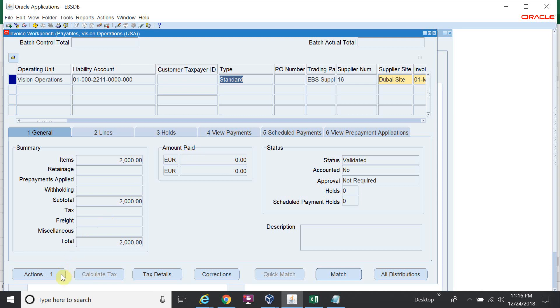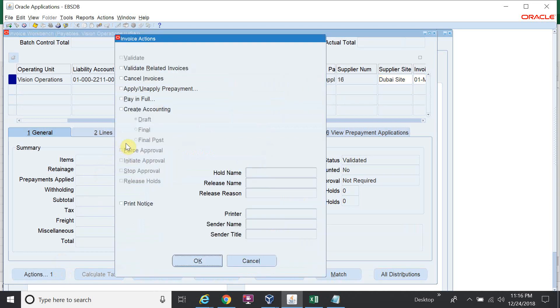The transaction is now validated. I will run Create Accounting in final mode — Final Post.